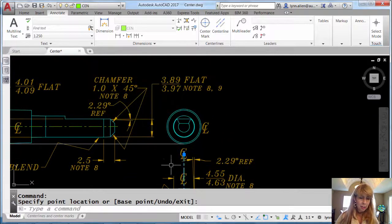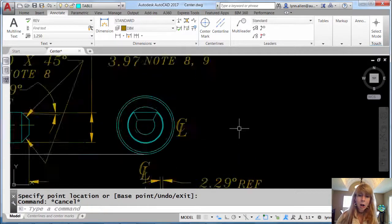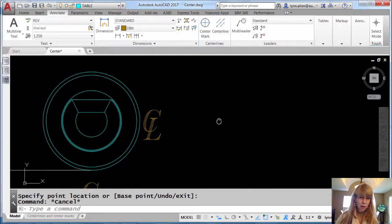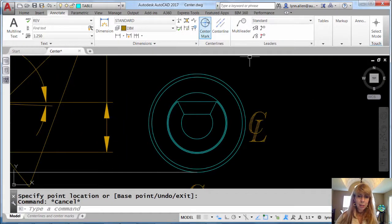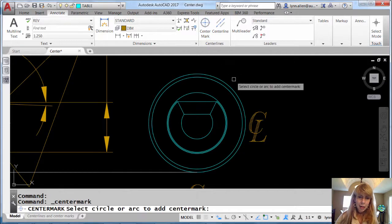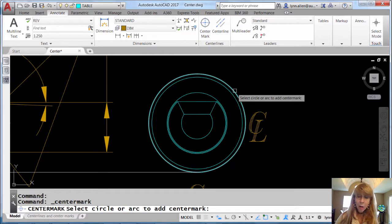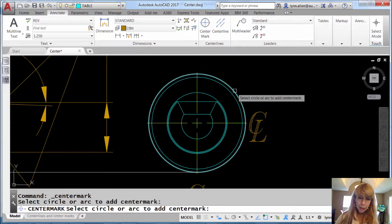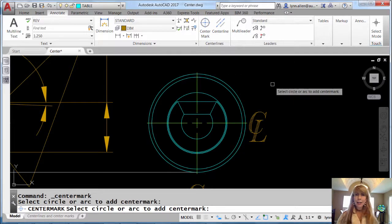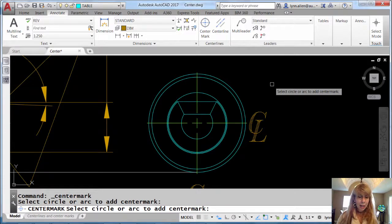What about center marks? I mentioned that center marks are also smarter. Let's do a center mark. I'll grab the outermost circle here. And look, how easy was that? A center mark.